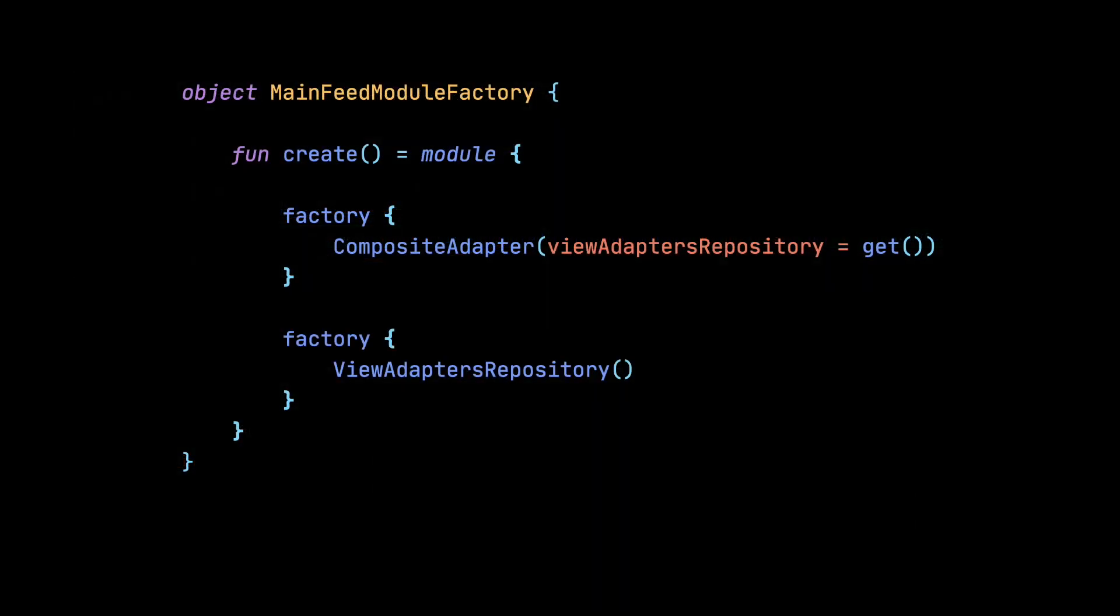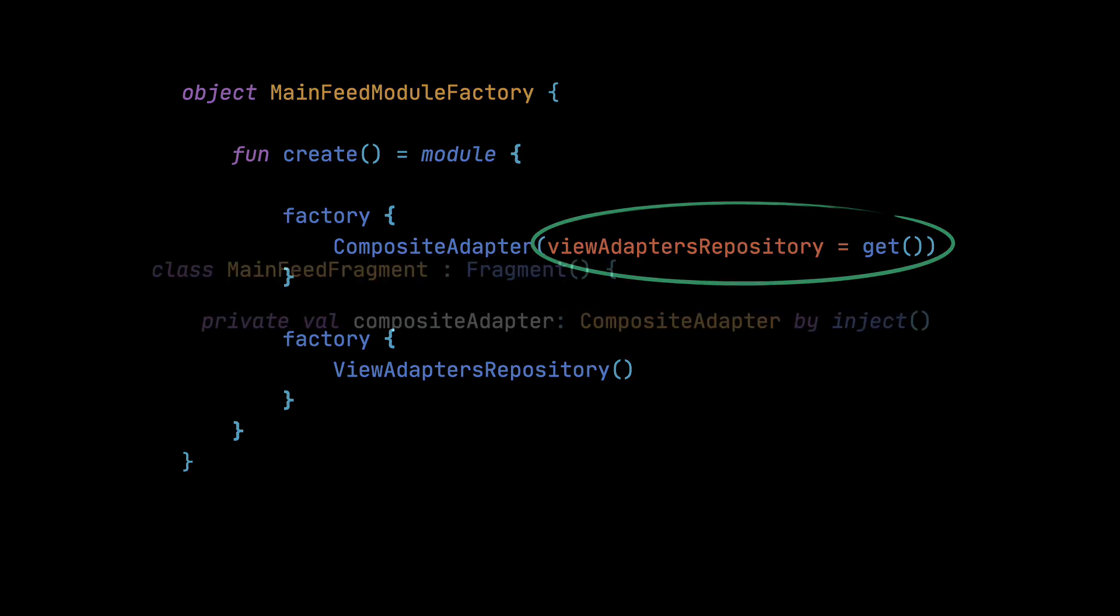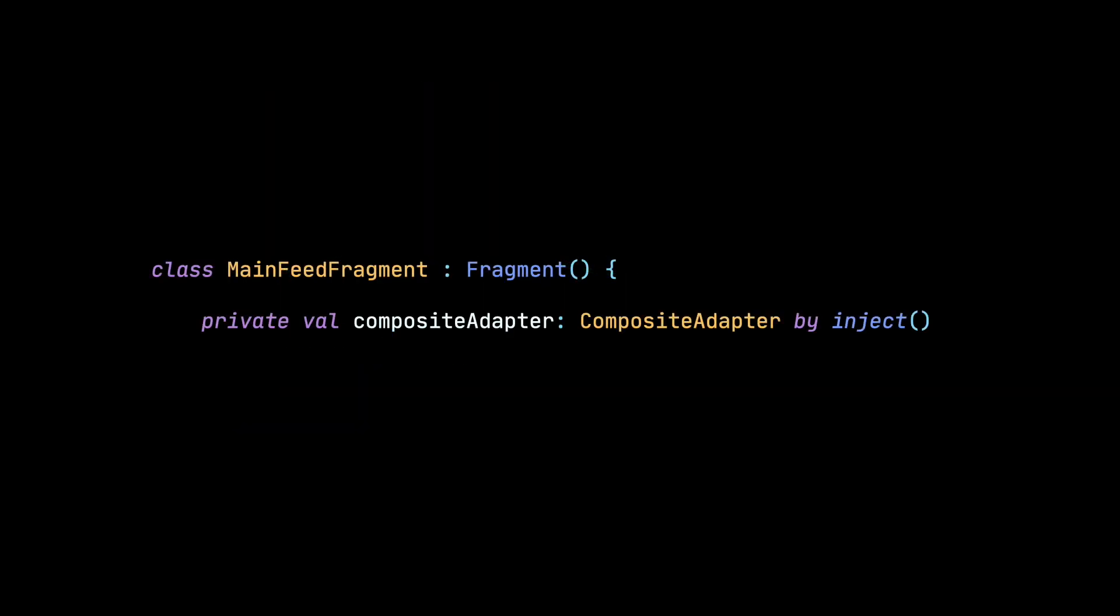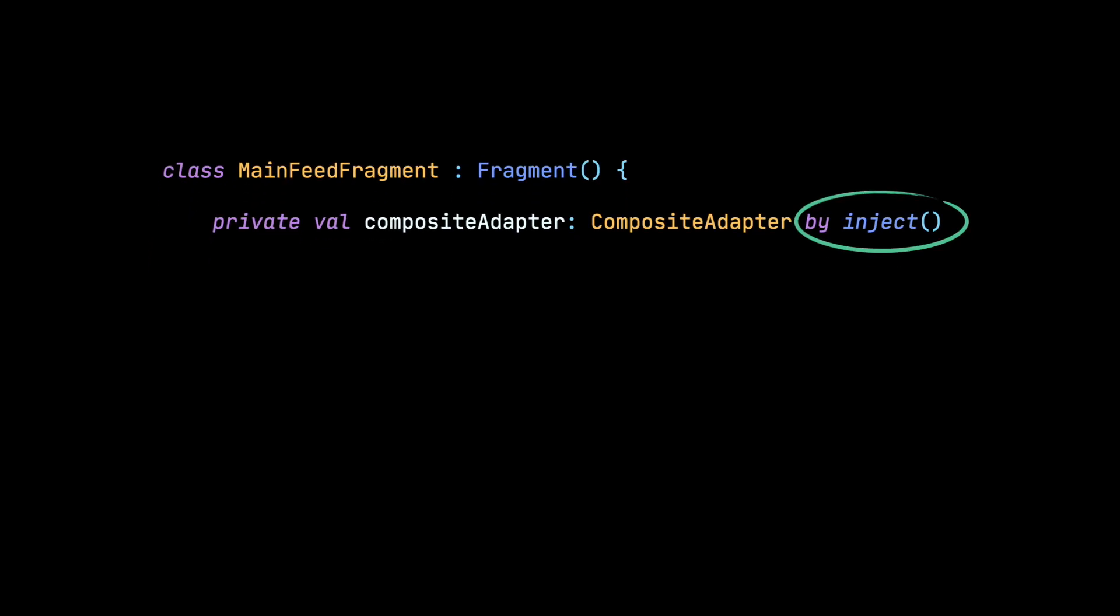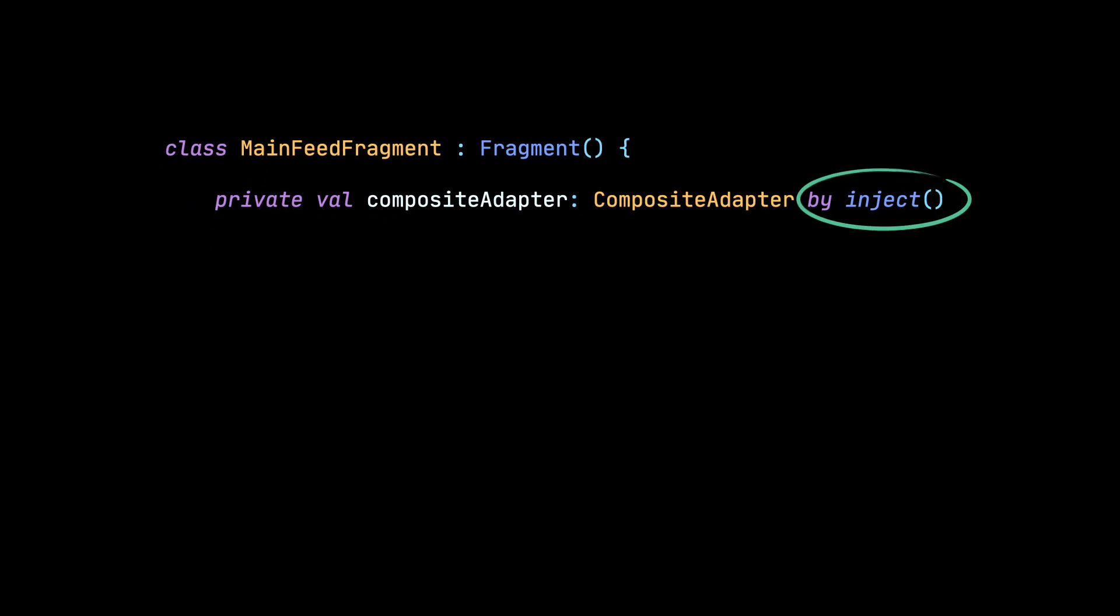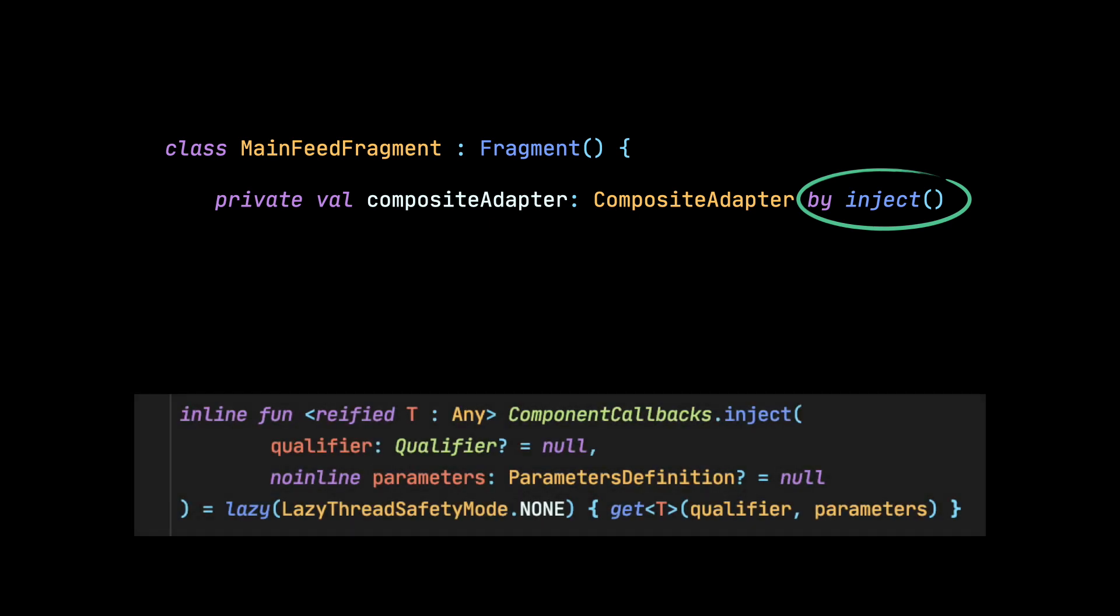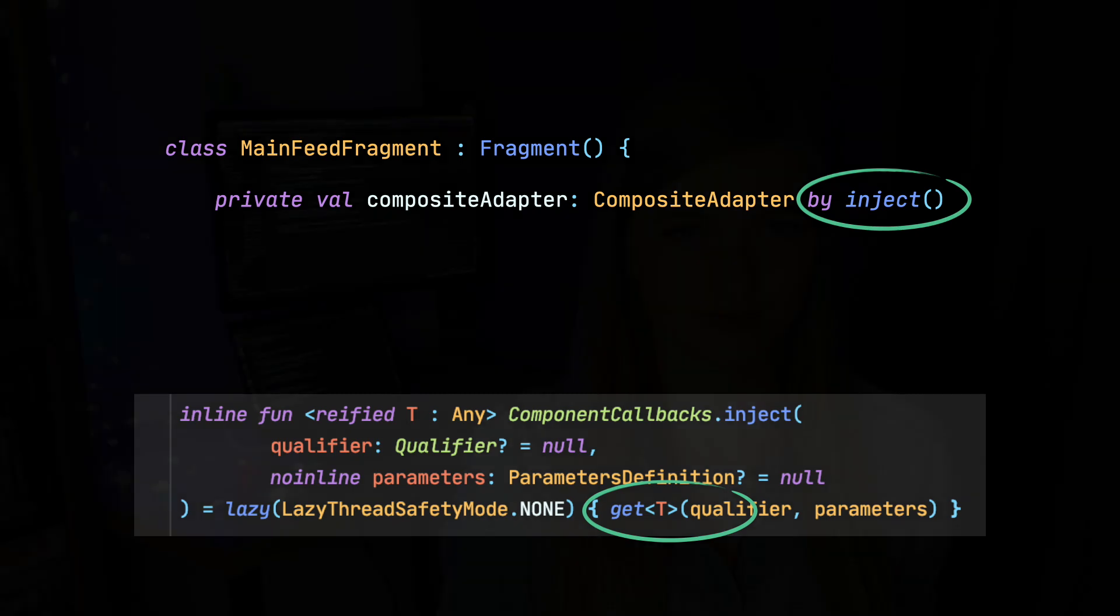To get a dependency, all we need to do is to call the get method, for example in a factory, or by calling by inject delegated property in activities or fragments. This by inject delegated property calls get lazily under the hood. This get method will look for a factory registered for a class of a given type and inject it there.